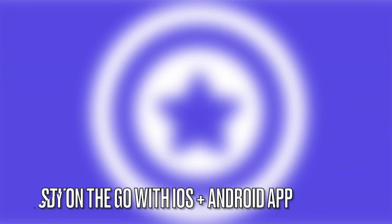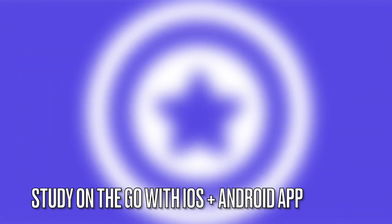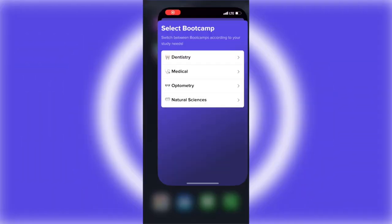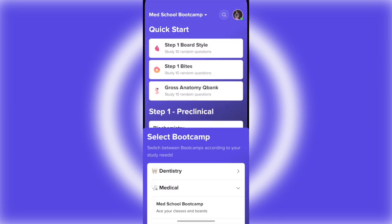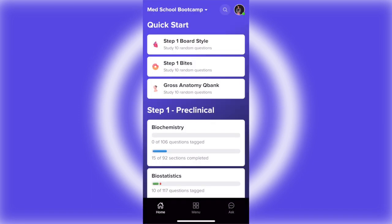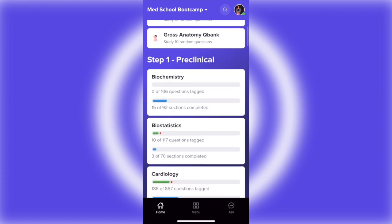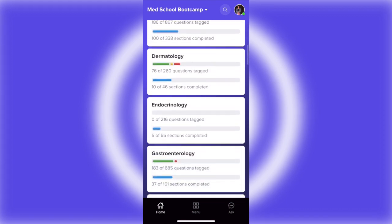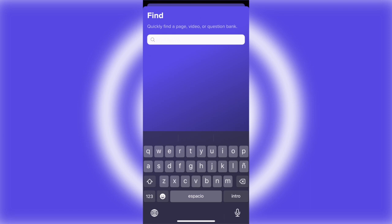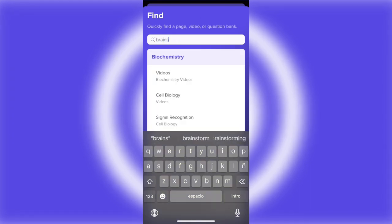If you're an on-the-go studier like me, then Med School Boot Camp can also be for you. Here are some clips from the app. Basically, you can access everything that you can access from the desktop, and they're fully integrated. So whatever you do on your app on your phone, you can then see that progress on the desktop as well.